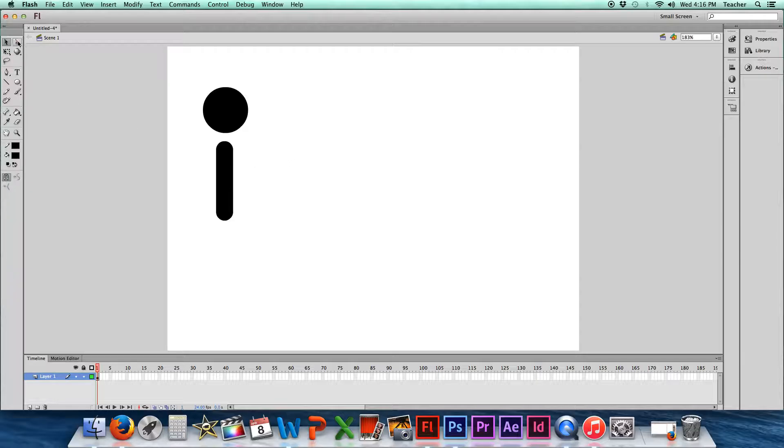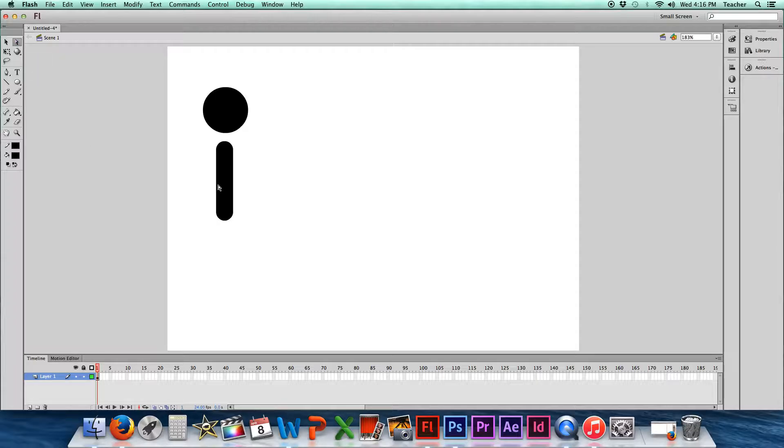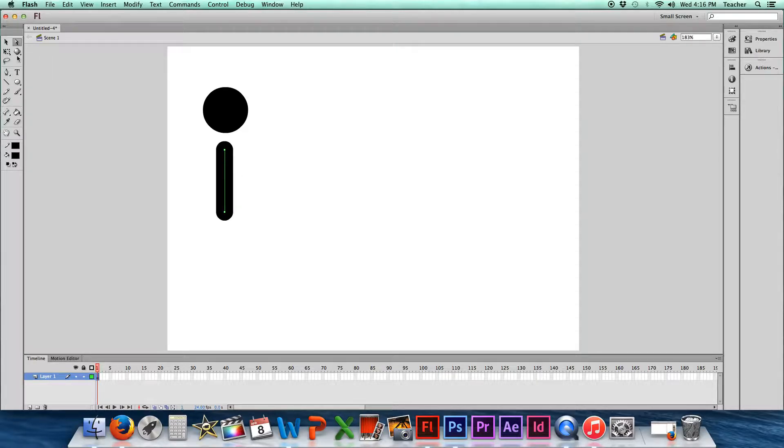What you'll notice is if you look at this other tool right here next to it, this is called the Subselection Tool. If I click in the middle here, you'll notice now that I have this little line that shows up. That's going to be real important.